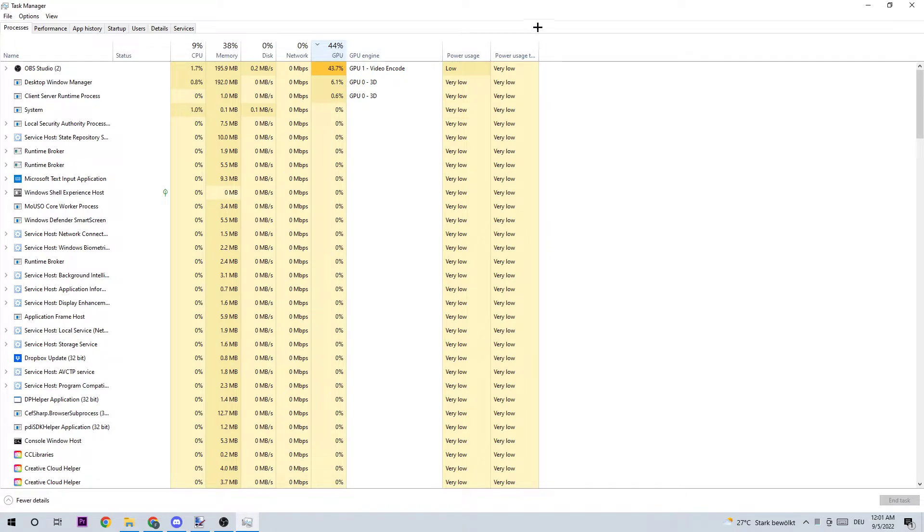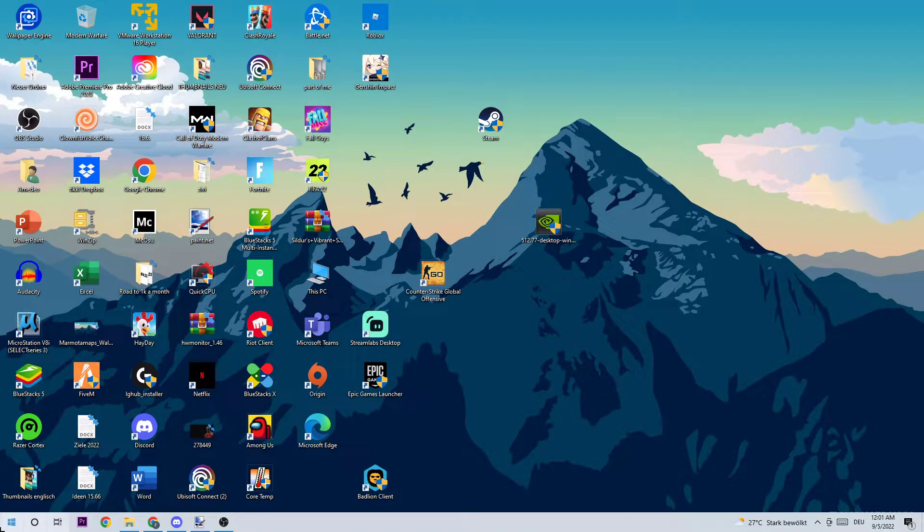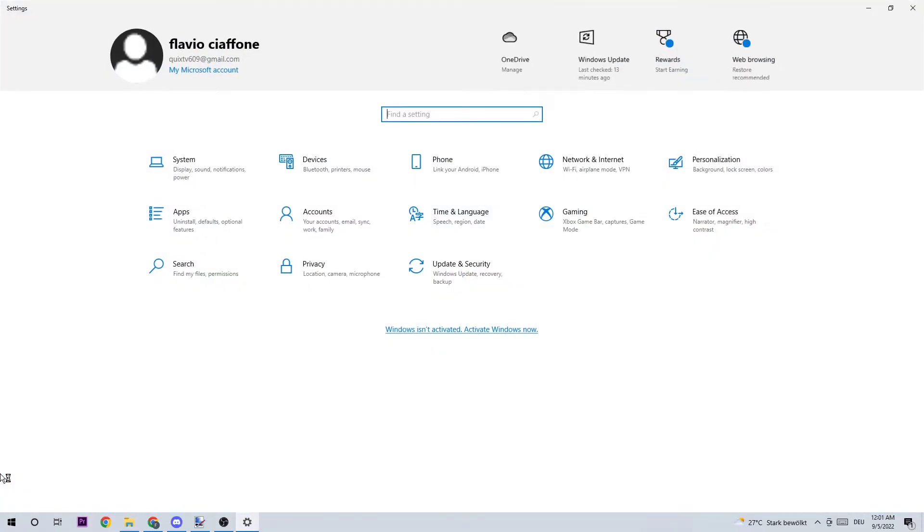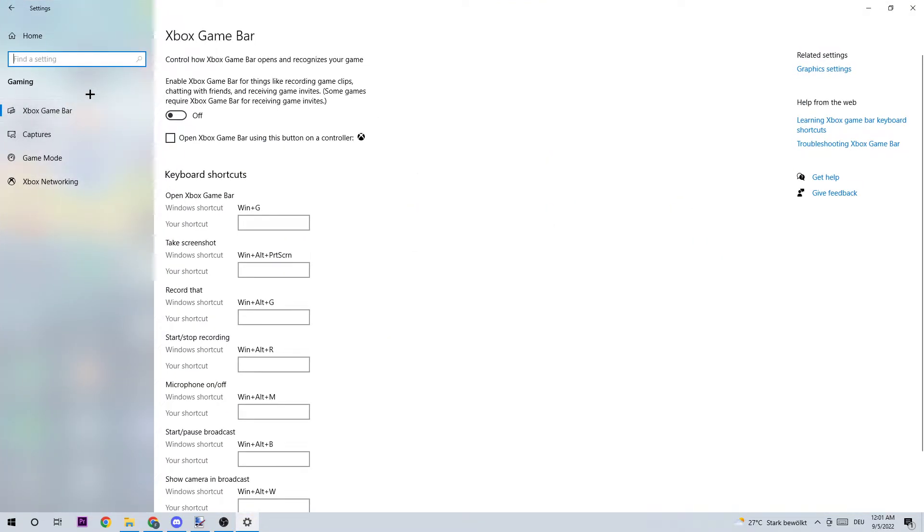Once you did that, you should be able to end the task manager and navigate to the bottom left corner of your screen where I want you to open up your settings, click on Gaming, and stick around the Xbox Game Bar.